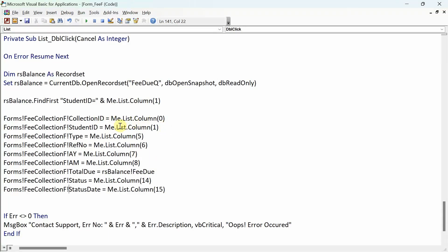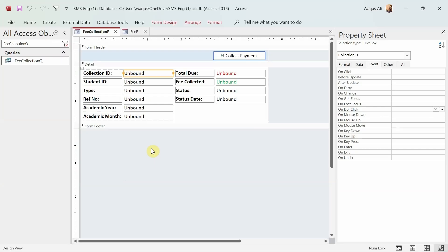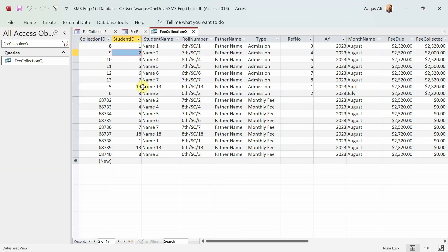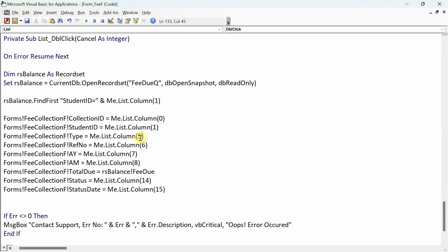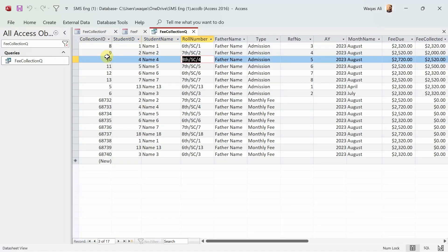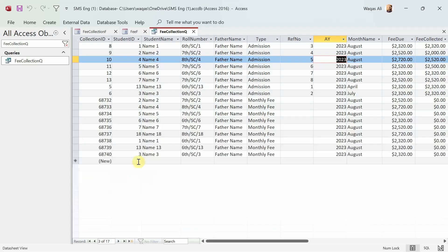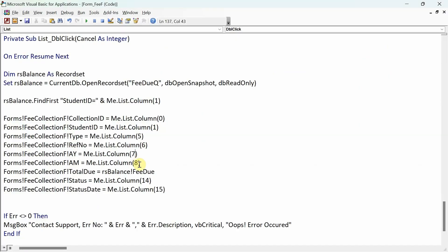We need to verify column positions for the other fields as well. Collection ID is column zero, student ID is column one, type is in the fifth column — zero, one, two, three, four, five — that is correct. Reference number is in column six, that is correct. Year is in column seven, that is correct, and month resides in column eight — that is also correct.